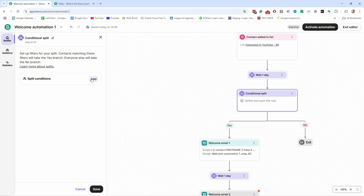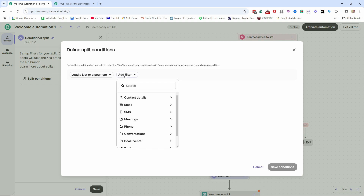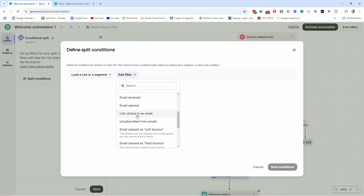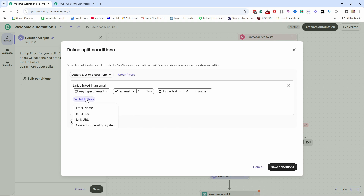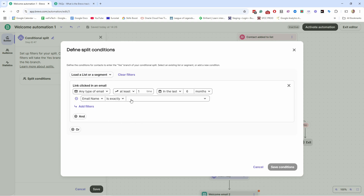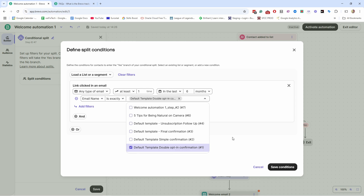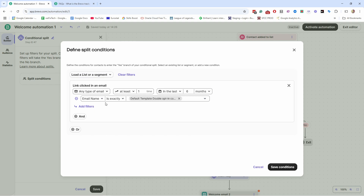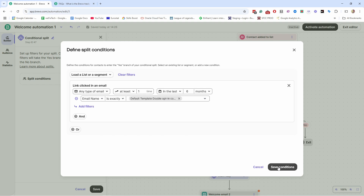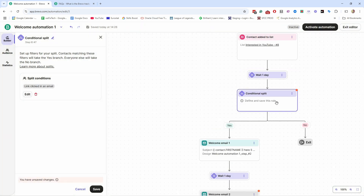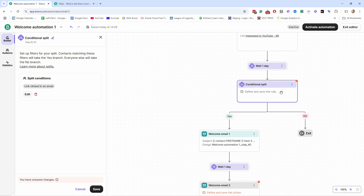Click 'Add' and add a filter: under 'Email,' find 'Link Clicked in an Email.' Then add another filter for the email name. This way, if somebody clicks a link in a specific email, you get a yes/no logic. The email I'm looking at is my confirmation email where people receive a free PDF. So if somebody clicks anything in that email, it's true — they go into one flow; if not, they go into another.